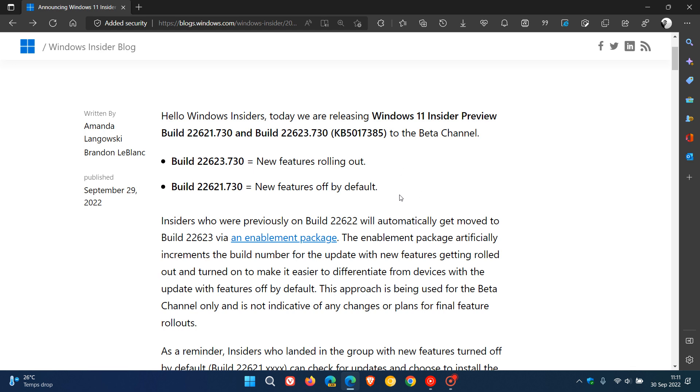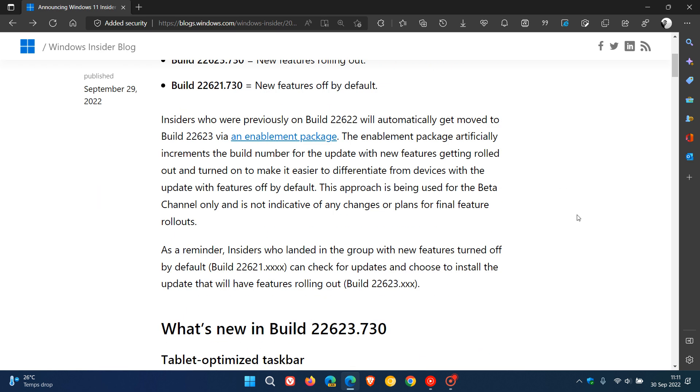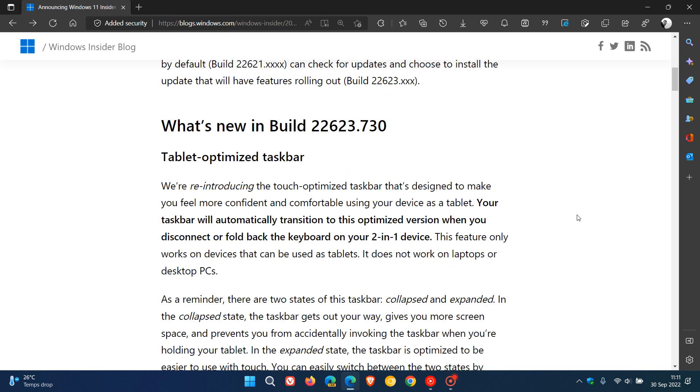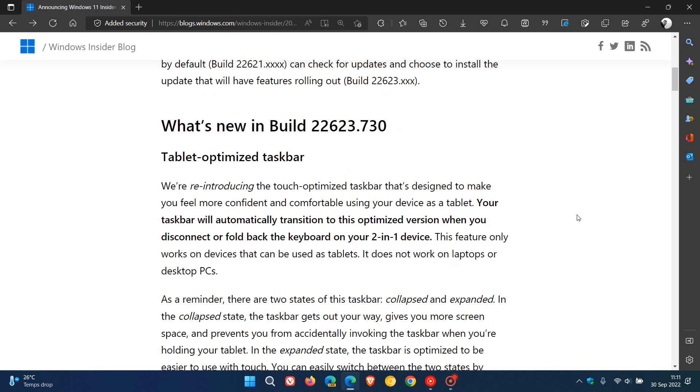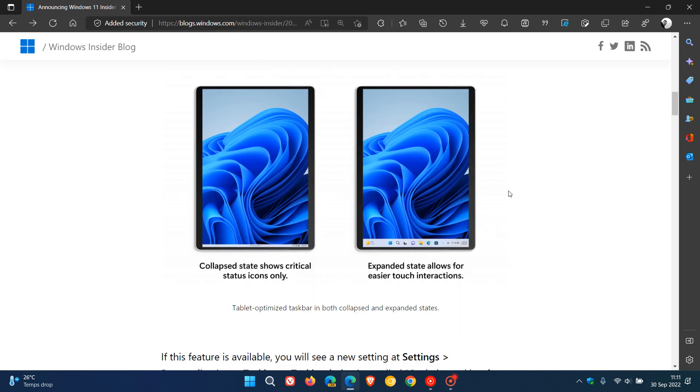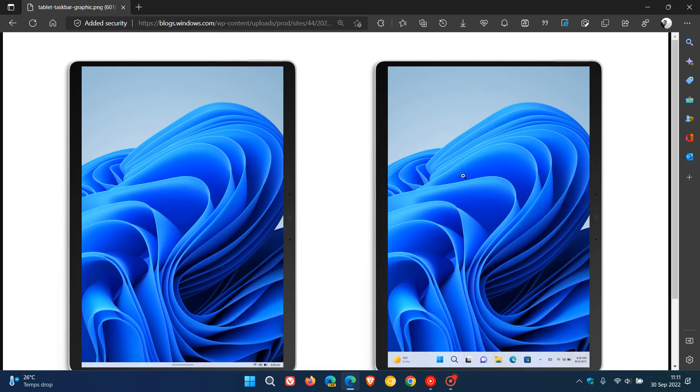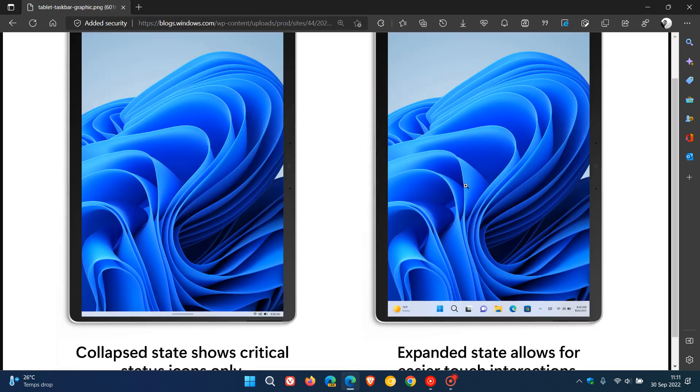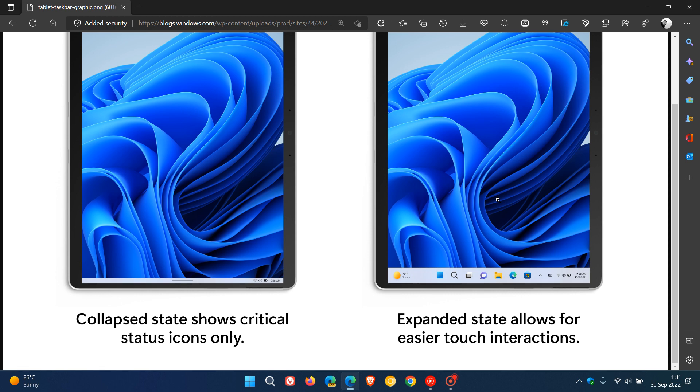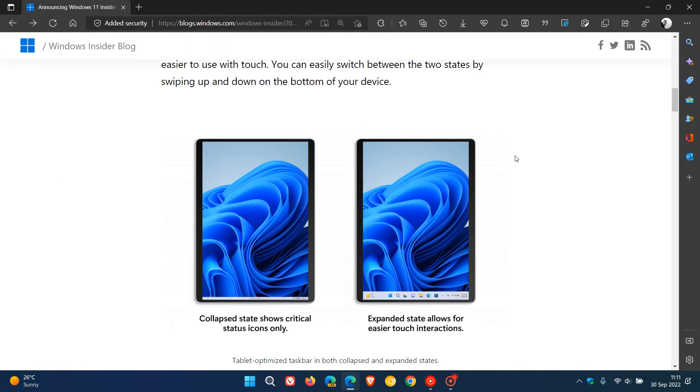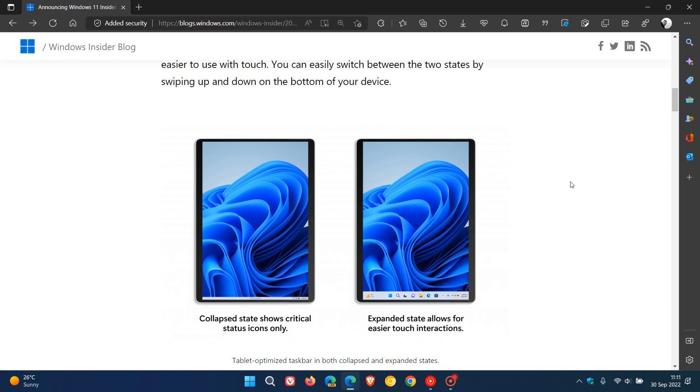What's new in build 22623: the tablet optimized taskbar has now arrived in the beta channel this week. I've posted on this previously, but to touch on this very quickly, Microsoft has reintroduced a touch optimized taskbar. The taskbar will be collapsed or expanded based on whether your tablet or two-in-one device has a keyboard attached, but can be toggled by swiping up or down on the taskbar. That's a quick overview of the tablet optimized taskbar now being tested in the beta channel.